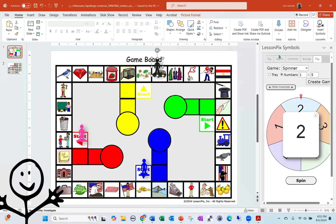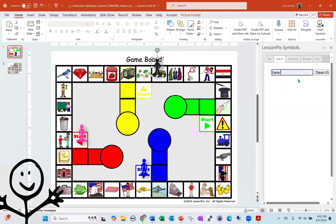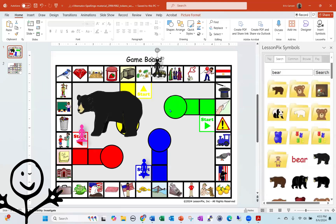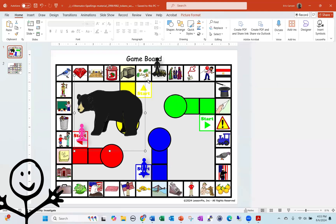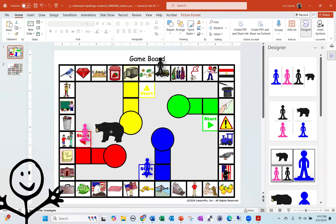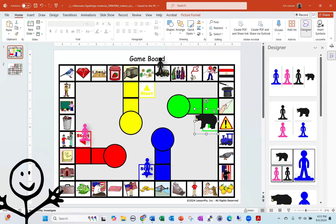But I can also do searches for any type of image I want. So maybe I want one of the player icons to be a bear, right? No problem. You can be a bear. And now you can have a token that's a bear instead of the pink one. So great way to do that as well.